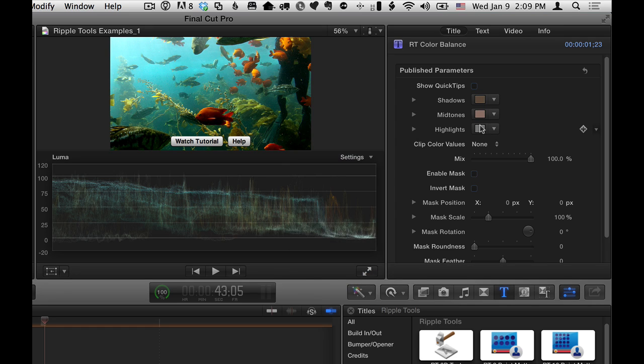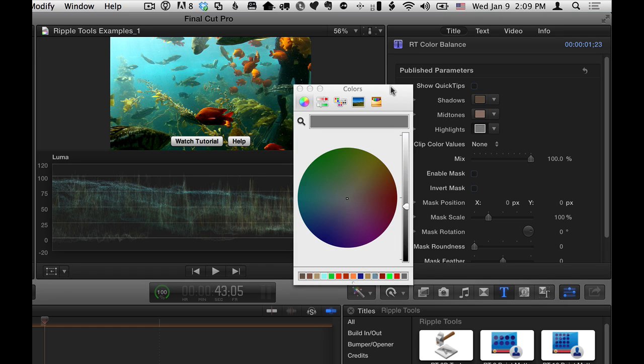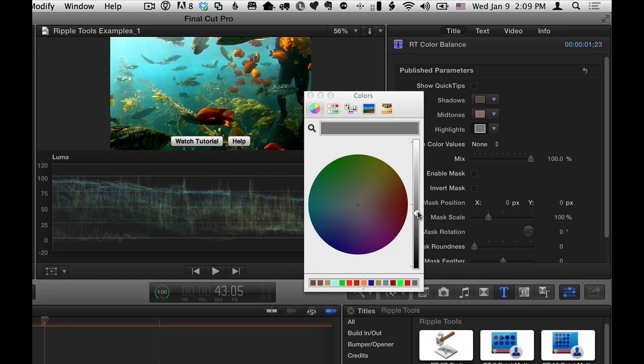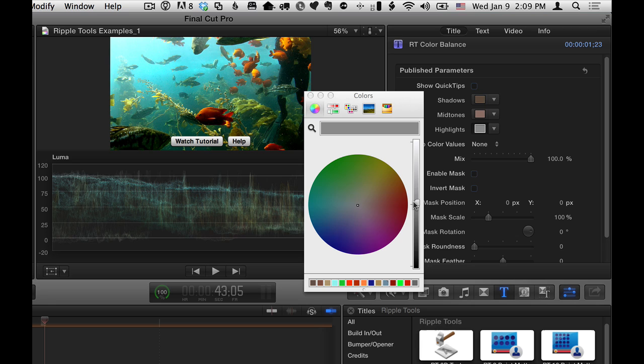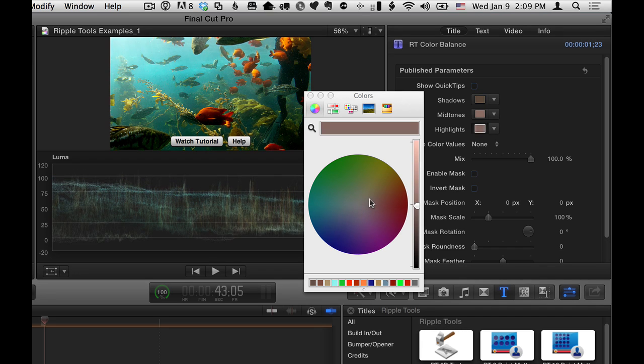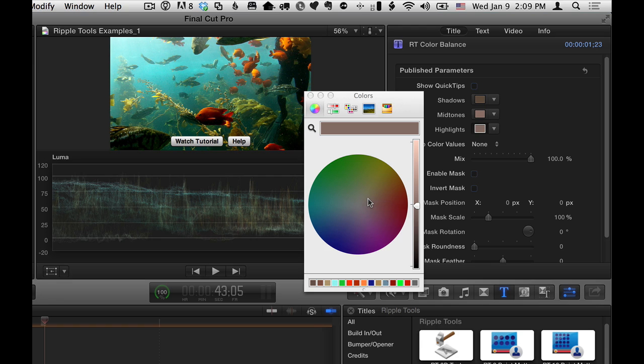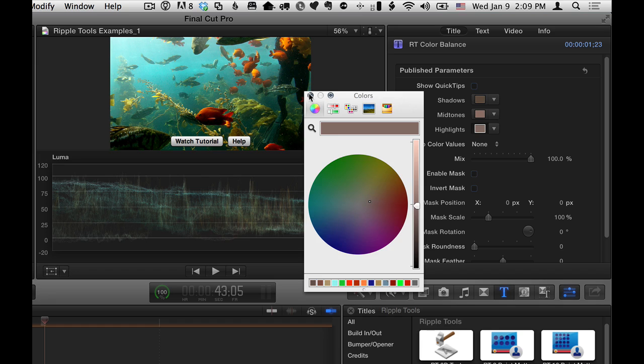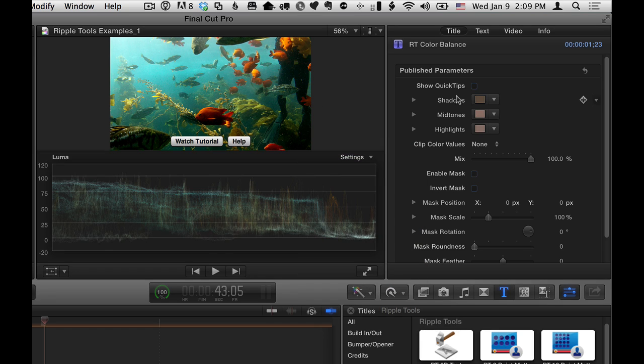And then I'll go to the highlights, and here maybe I'll pump them up just a little bit, and also warm things up a little bit. And how you actually color correct is very subjective and up to you and your own goals, but I just wanted to warm this whole thing up a little bit. So that's one approach. I've got that done.